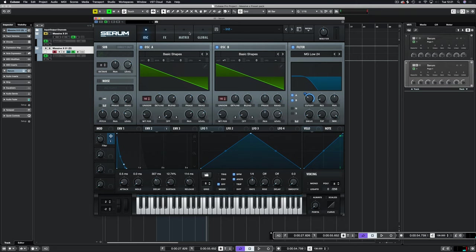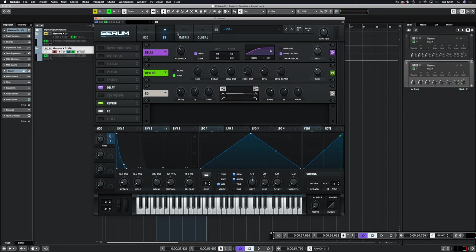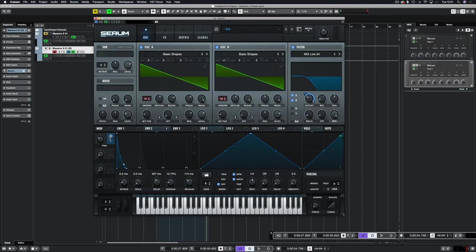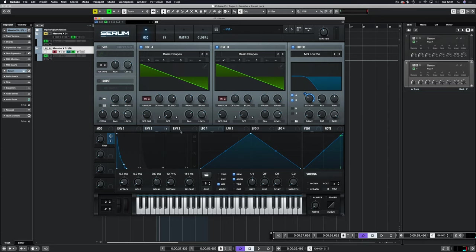We've got our basic shape. We've put some delay, reverb, and EQ. You could call it a day here, that's a pretty nice sound. But what we're going to do is add a few little automation things to give it more movement.